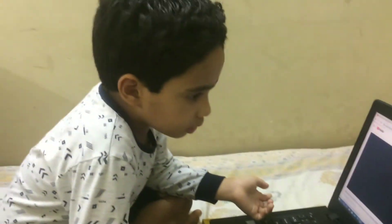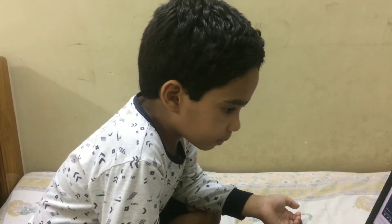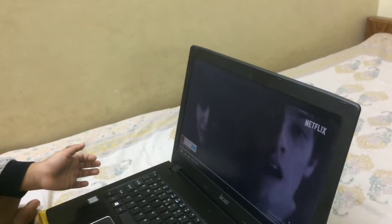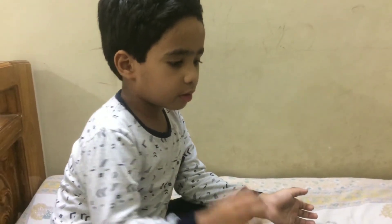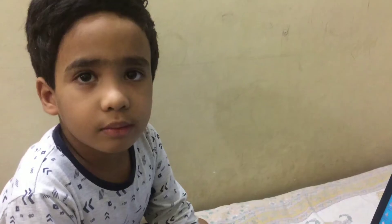Okay, what else can you do with a laptop? Other important work. Can you show us how to write something on the laptop? Can you please show us?